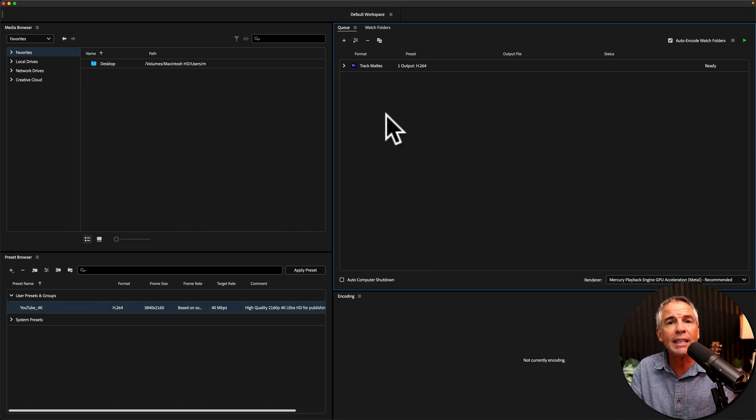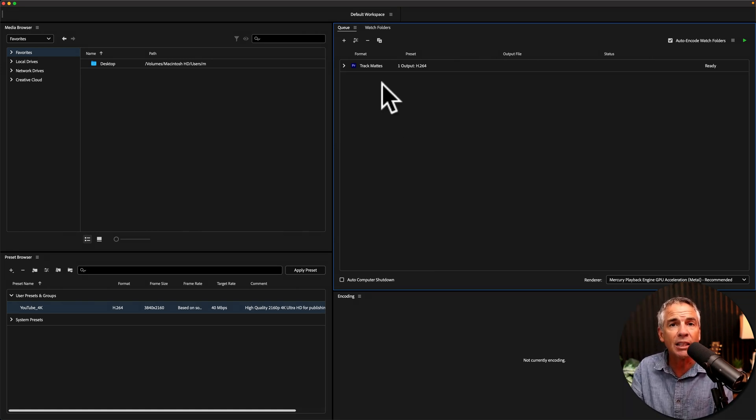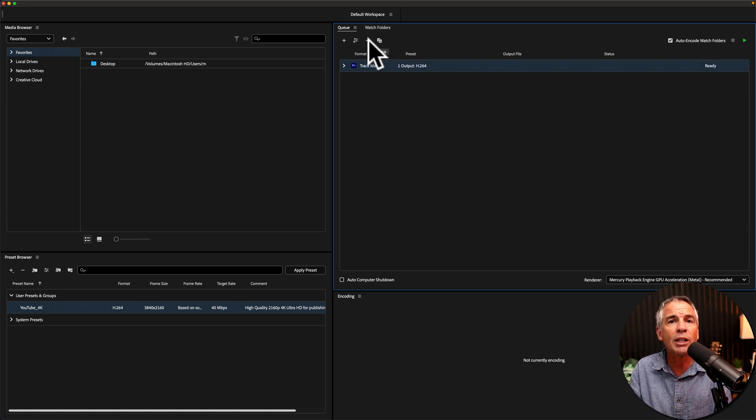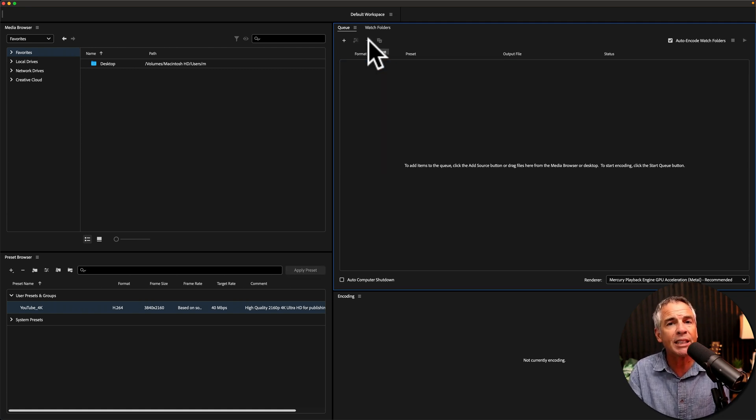And to delete any files from the queue, just select them. You can tap on the minus key or just tap the delete or backspace key on your keyboard.